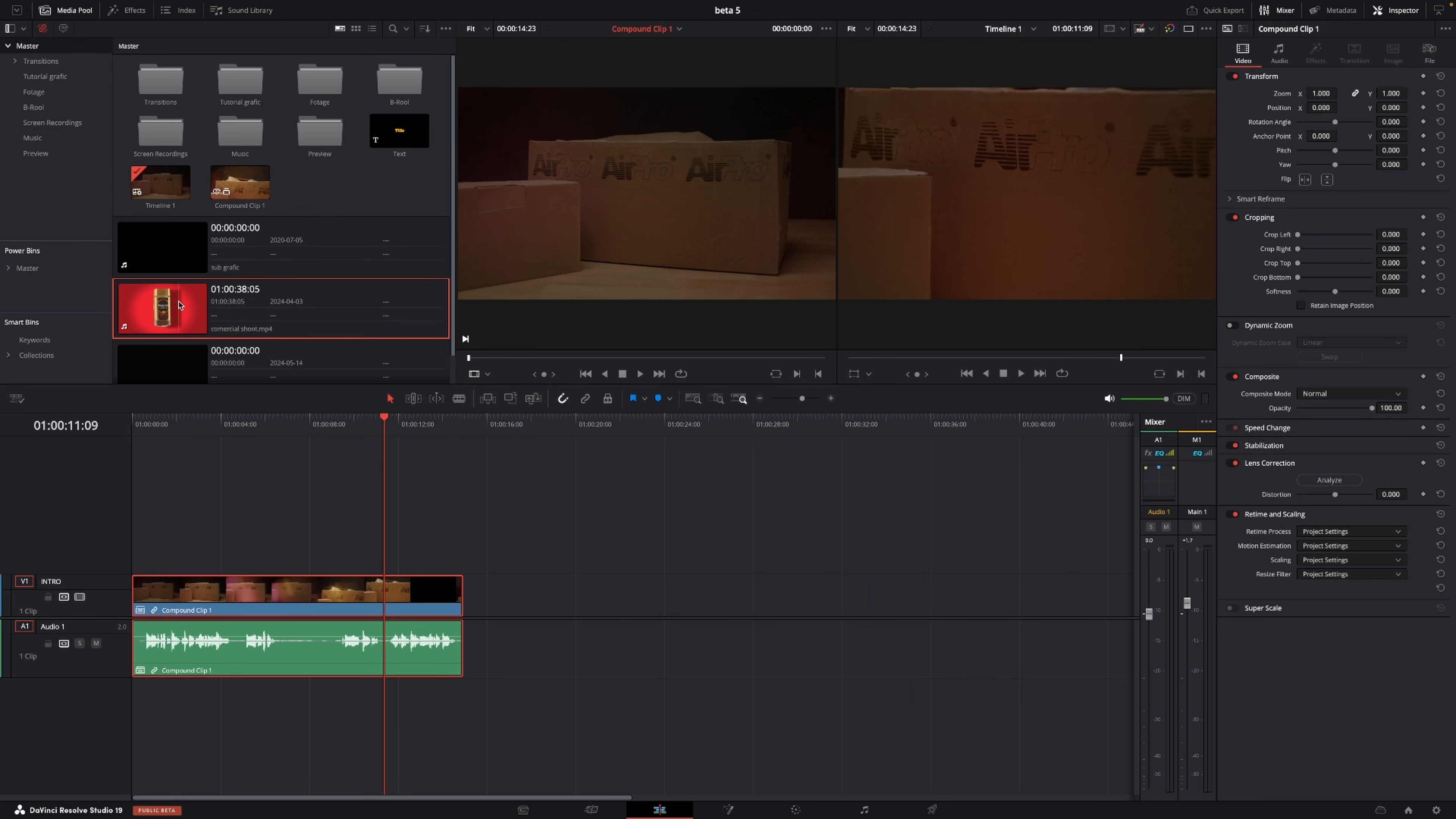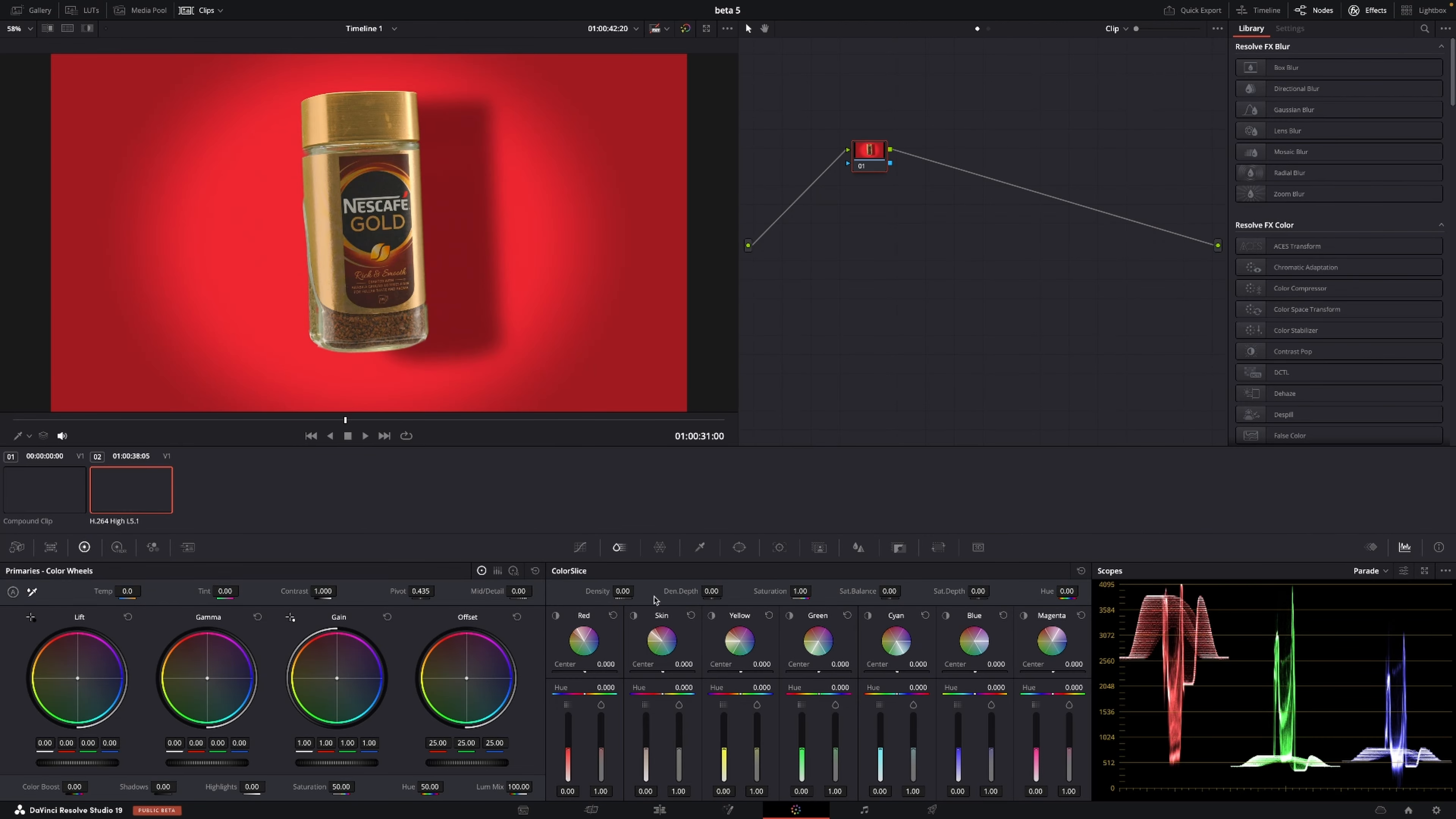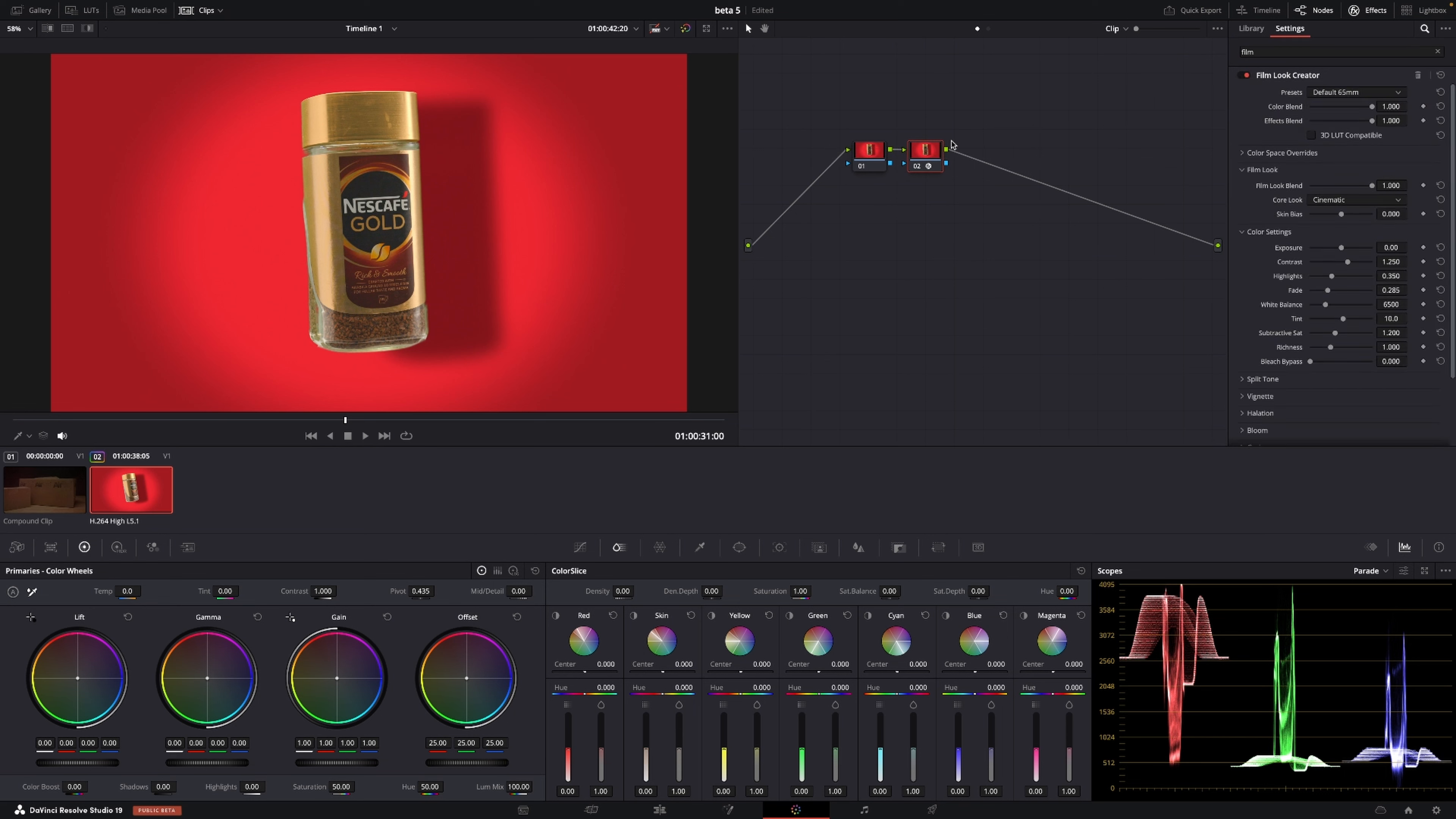Also, there has been a change to the film look creator. So I'm just going to take this clip right here and I'm going to jump into the color page. And in the color page, I'm just going to control S to add a new note. And I'm just going to search for film look. I have the film look creator. I'm going to add that in here.